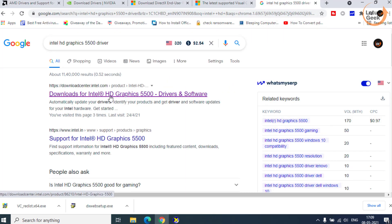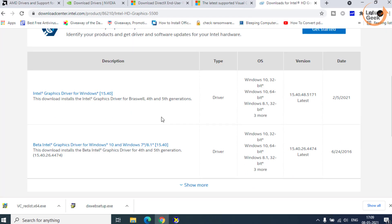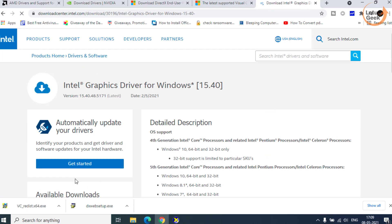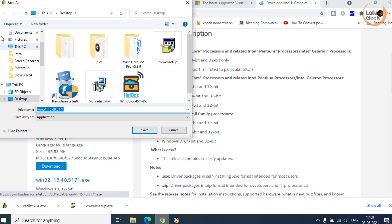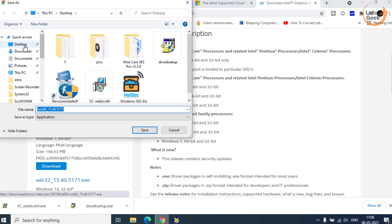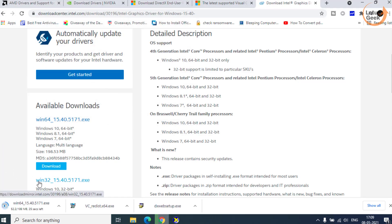Open the official link, which is the very first link. Scroll down and click on the download button to download the file or download the graphic driver onto your system. Save it in your desktop. The file size is of around 200 MB for Intel.